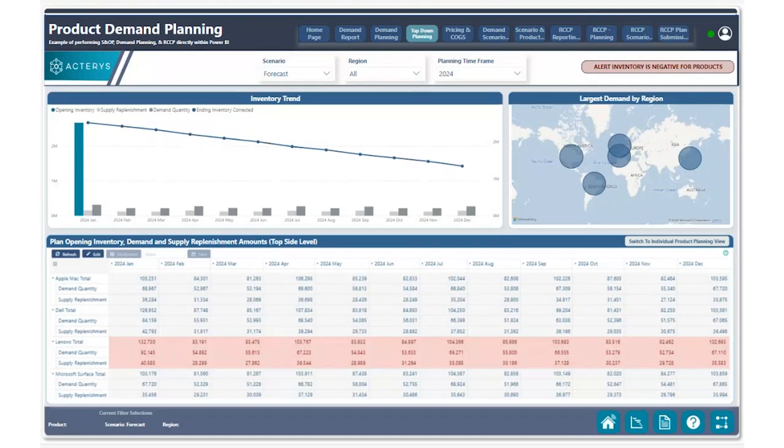Prior to getting into the actual demo, let's talk about a typical challenge that managers and demand planners face when going through a demand plan process. What typically becomes very tough to identify, especially when you have quite a number of products and product categories, is which ones have very high demand but not enough inventory levels to meet that demand. With Actiris and Power BI, we're able to quickly resolve this issue, identify the challenge, and then make appropriate changes to ensure that inventory levels are met with the appropriate supply of replenishment.